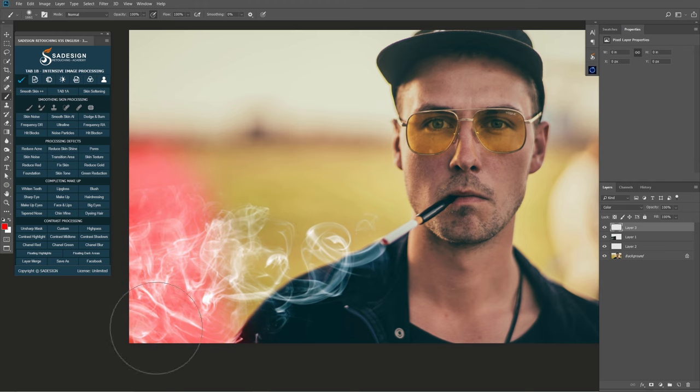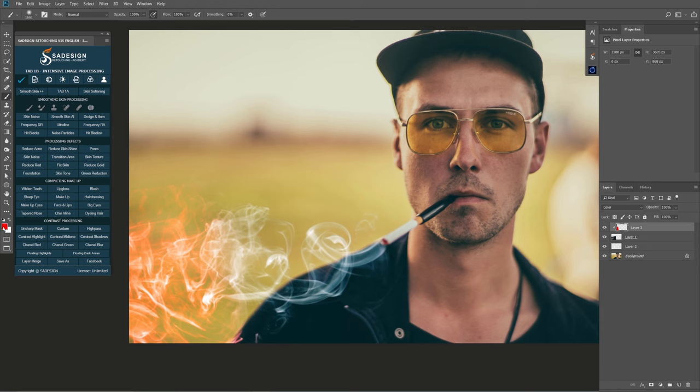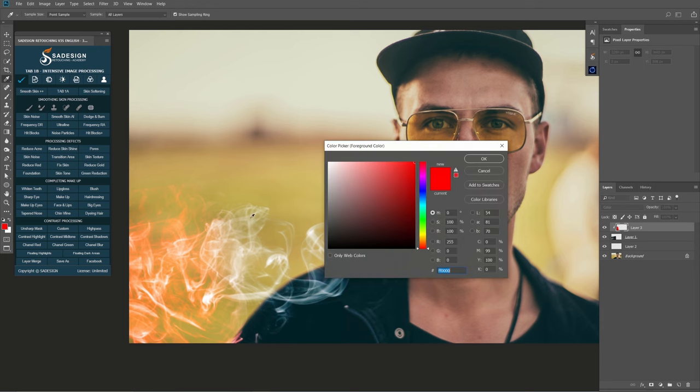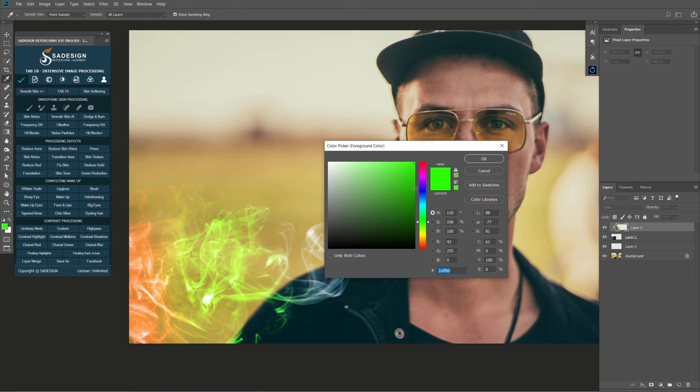To make the effect only apply to the smoke, press Ctrl+Alt+G for Windows or Command+Option+G for Mac to clip it to the smoke layer. Change foreground color to any colors that you prefer. Select color and paint on the middle and start areas.